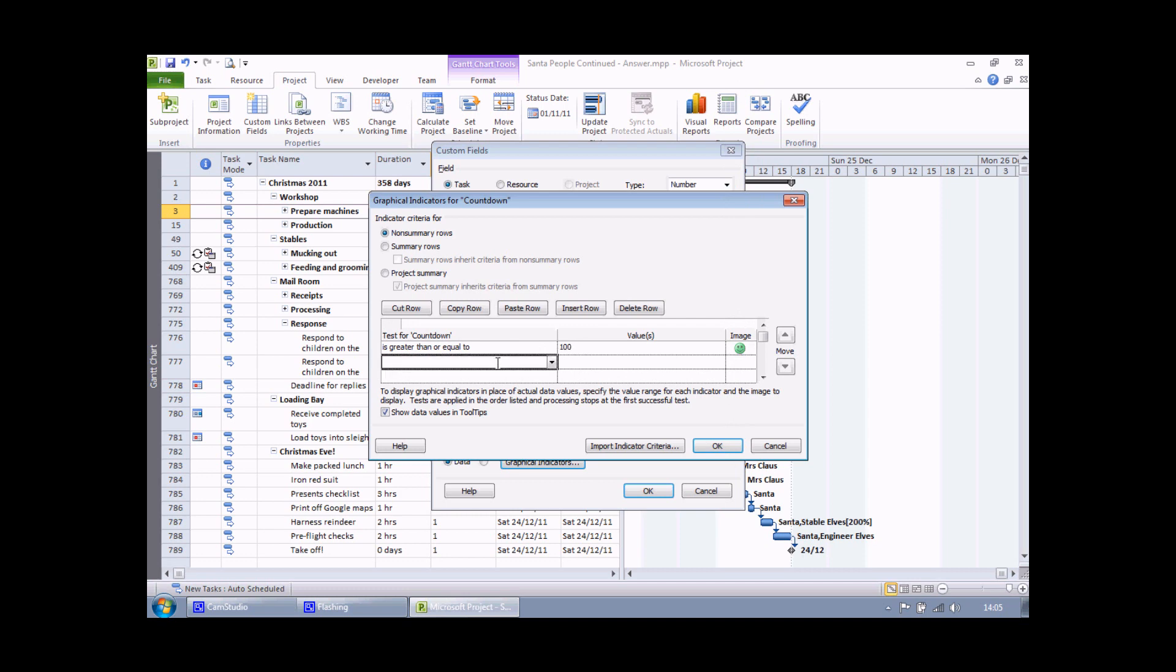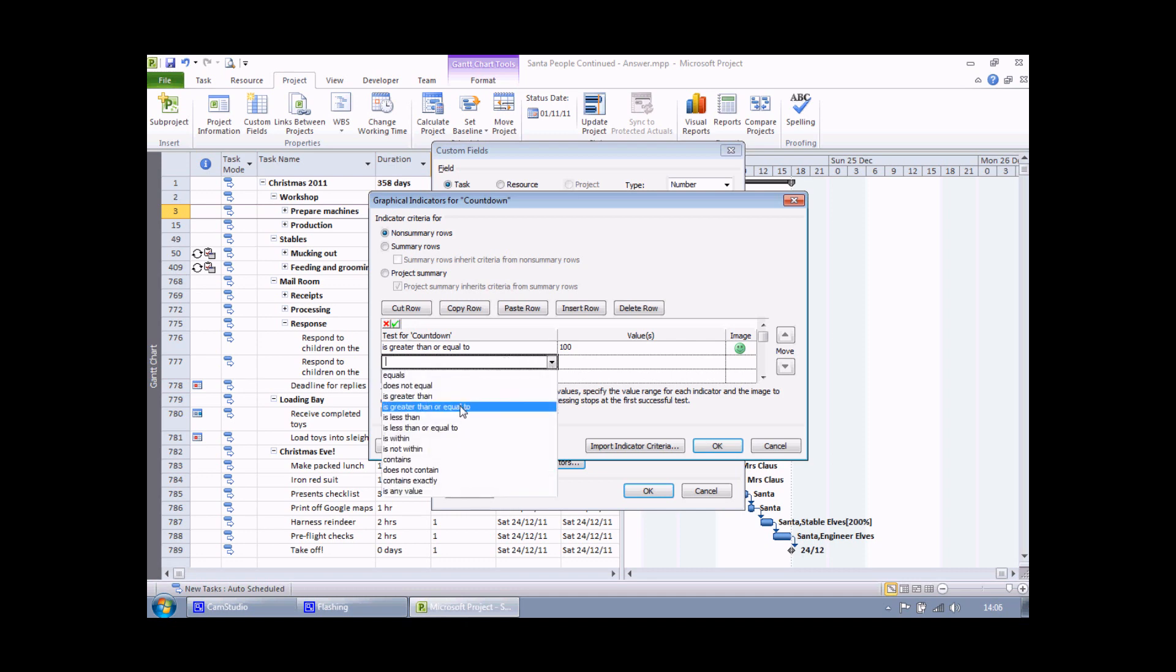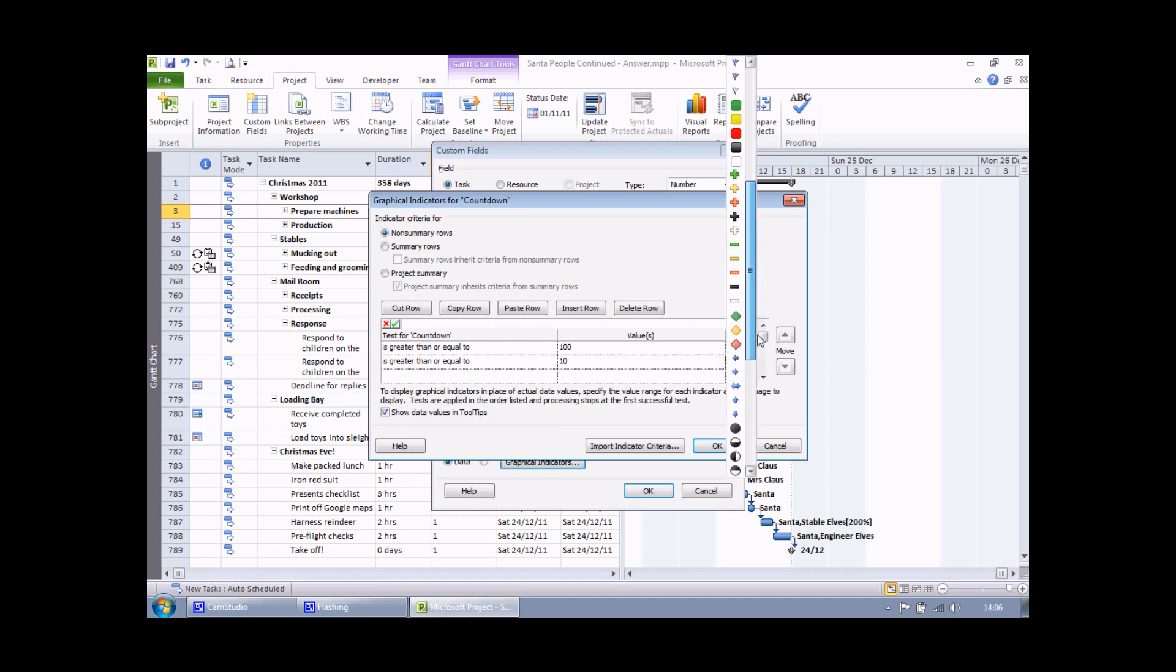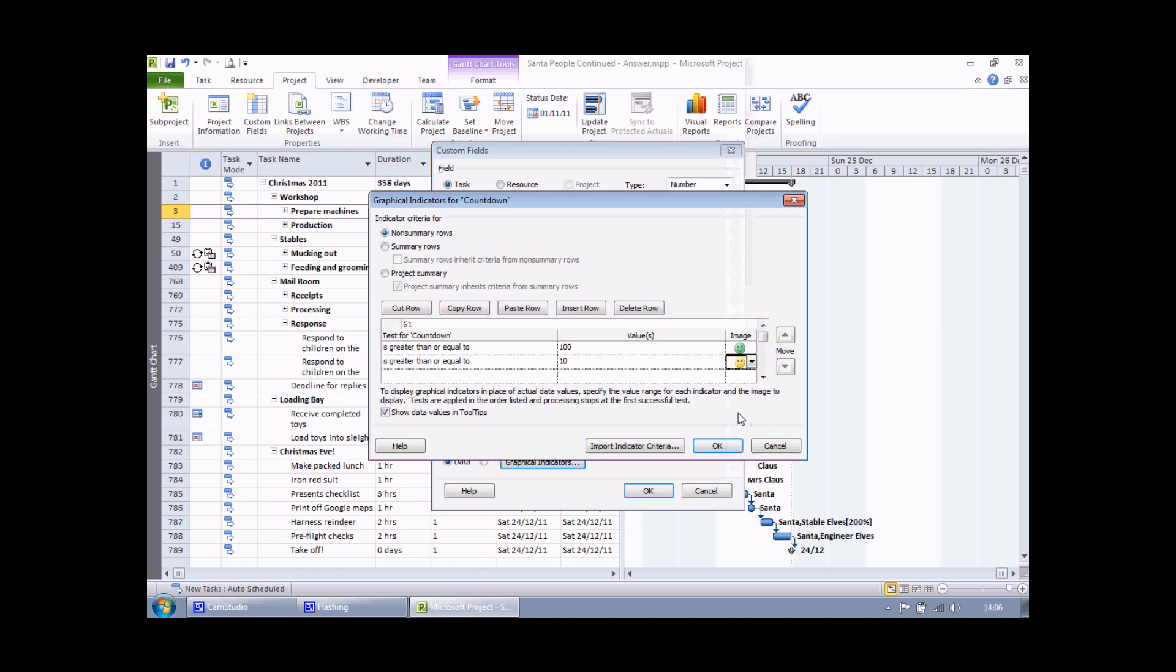On the next row then I can build up the next criteria. This time I'm going to choose is greater than or equal to 10. Then in the image box choose a yellow sort of straight faced yellow symbol.